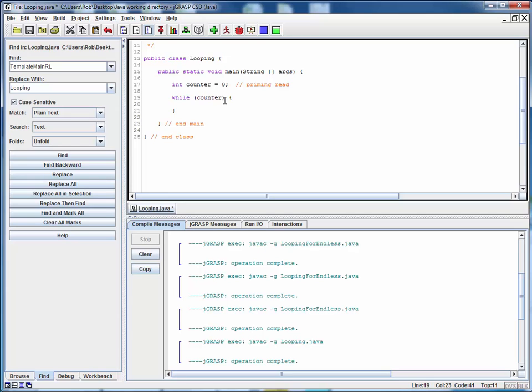So let's say as long as the counter is less than or equal to, I don't know, how about 50, and let's put something in here. Let's remember to have an update statement.